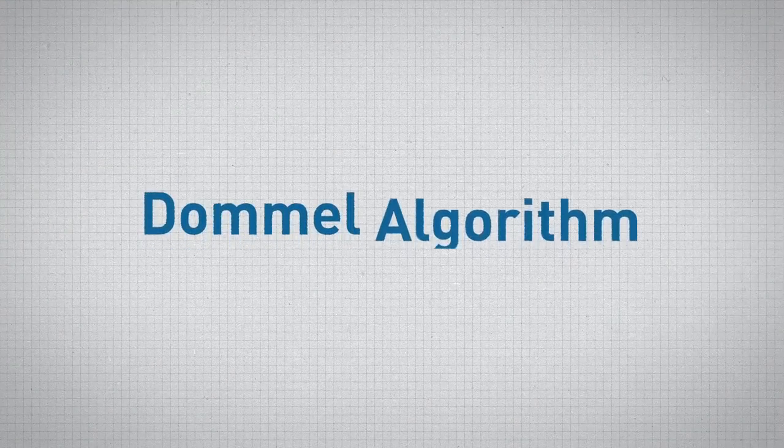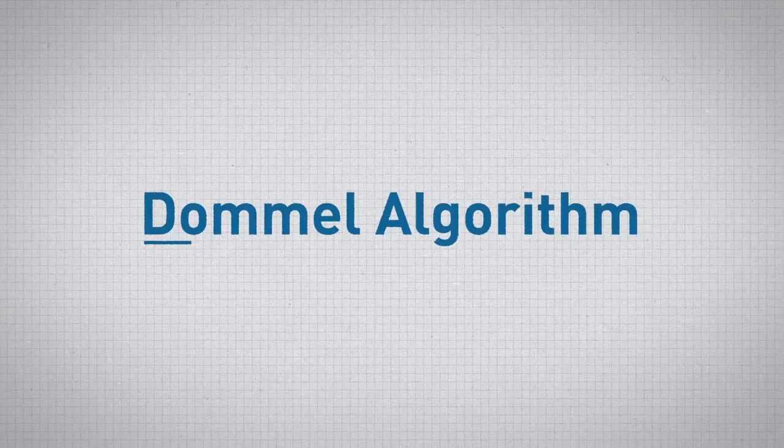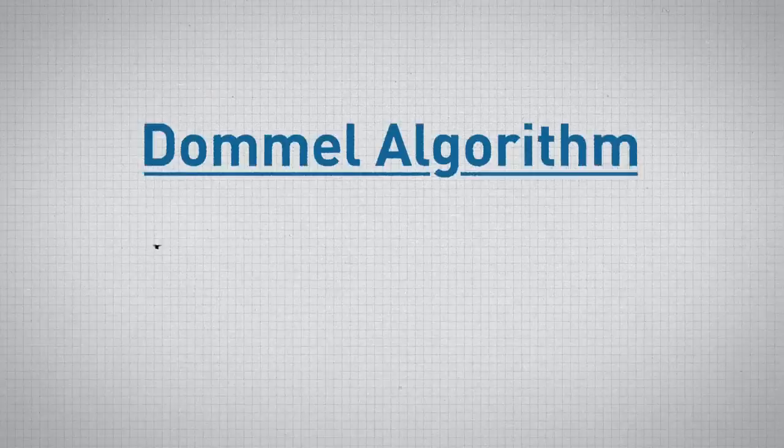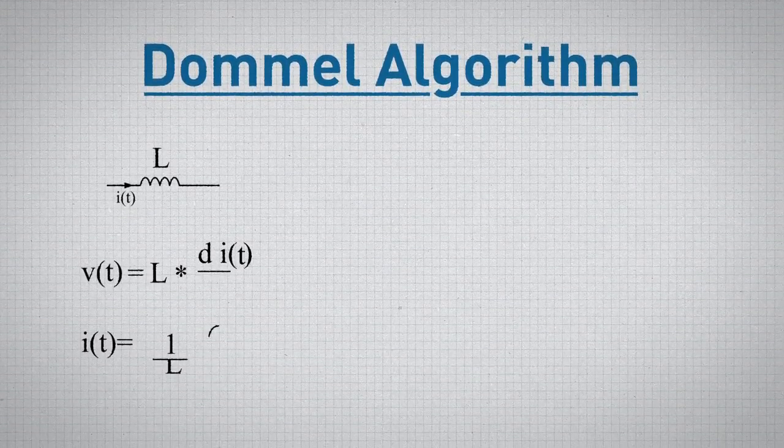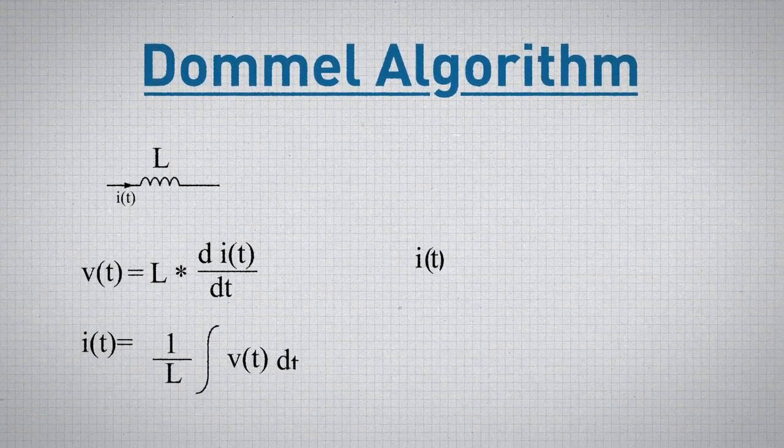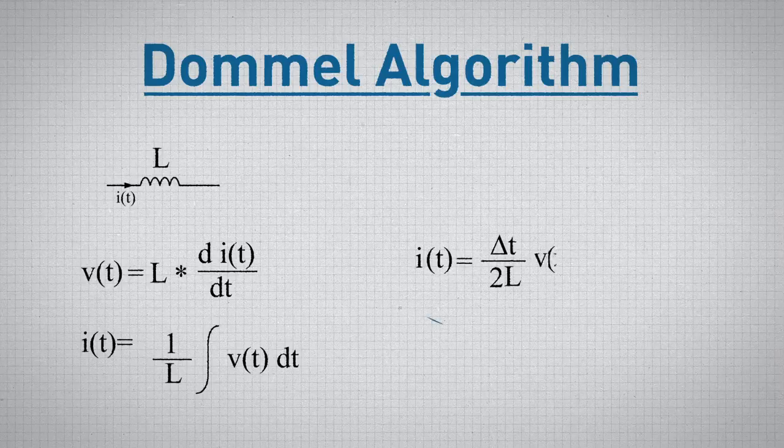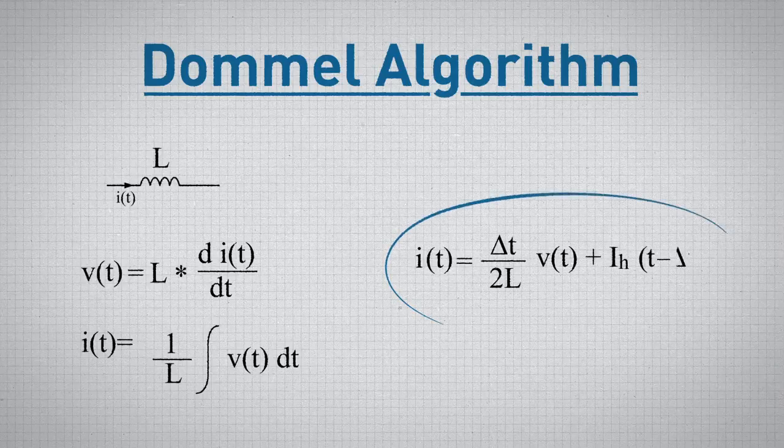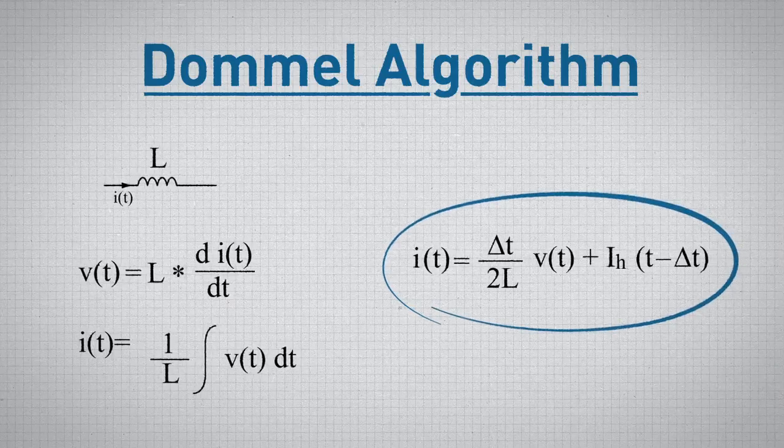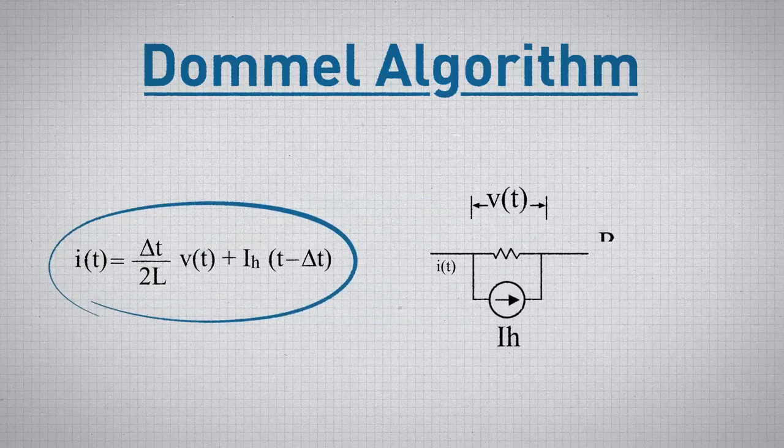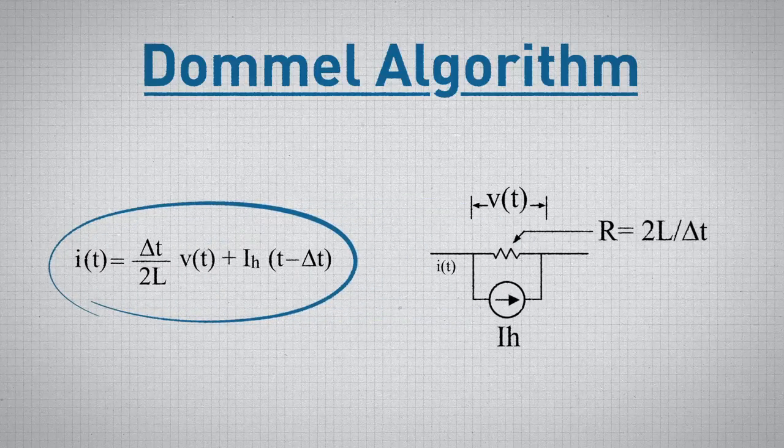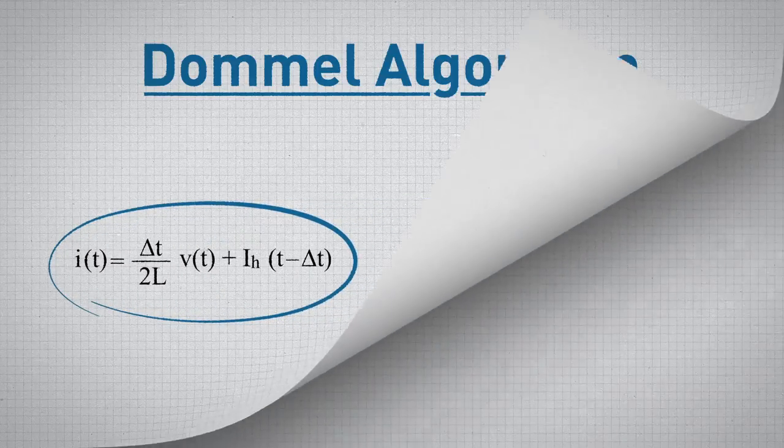The RTDS simulator runs electromagnetic transient simulations based on the Dommel algorithm. The Dommel algorithm converts differential equations to linear algebraic equations using the trapezoidal rule of integration. This allows all elements within a given network to be represented by an equivalent current source and conductance.